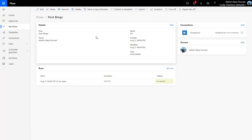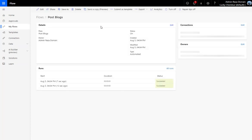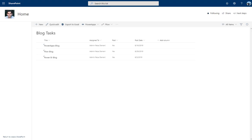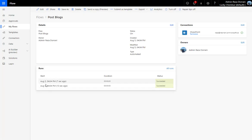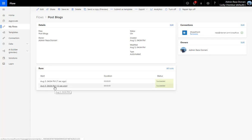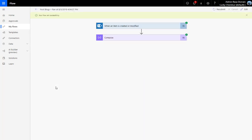As everyone knows, every flow run is counted against the quota for your tenant, going toward consumption. In this scenario, I only need the flow to trigger when 'Post' is Yes. Based on the existing trigger, I updated one item and added another — the flow ran two times, so that's two runs consumed.